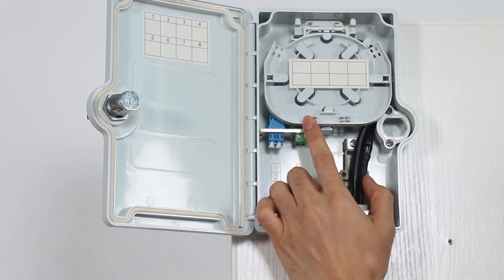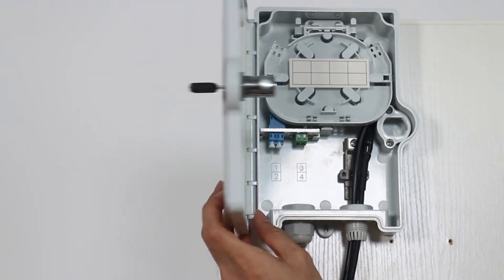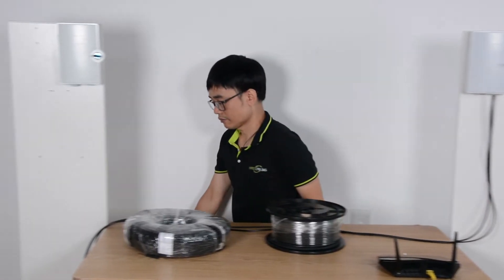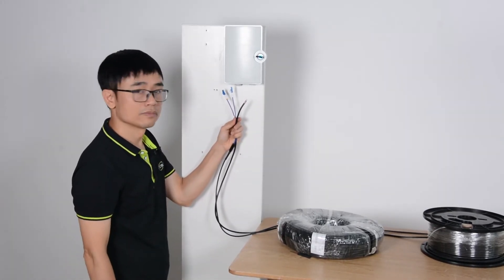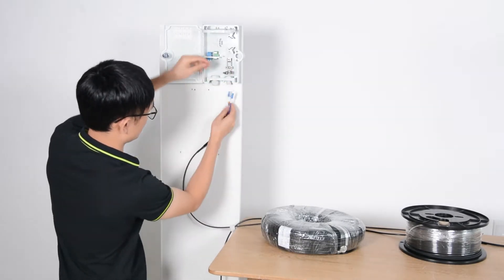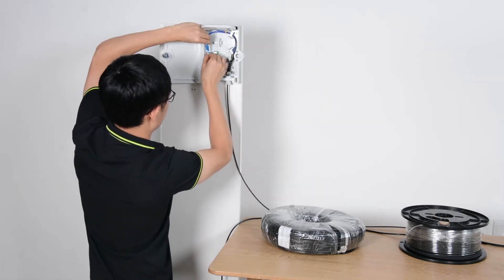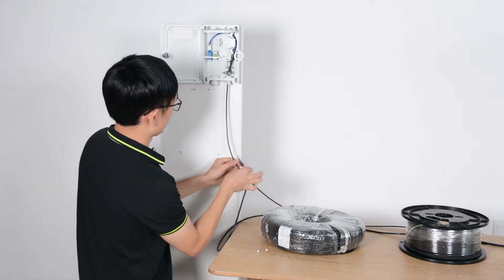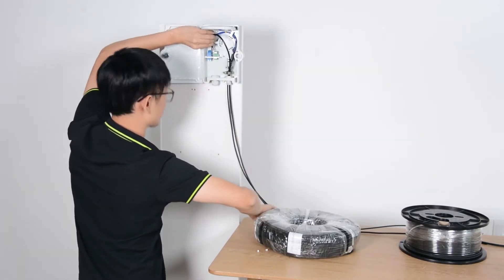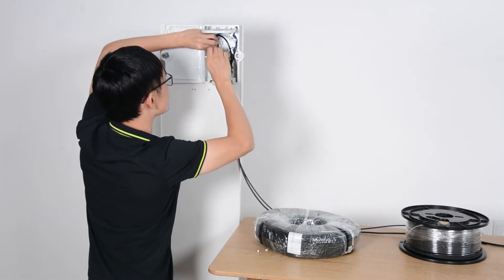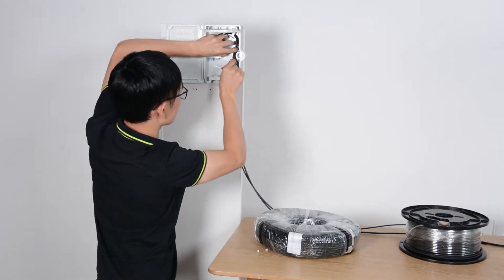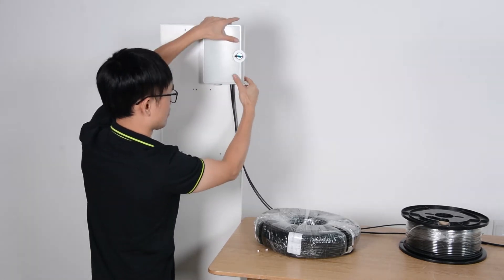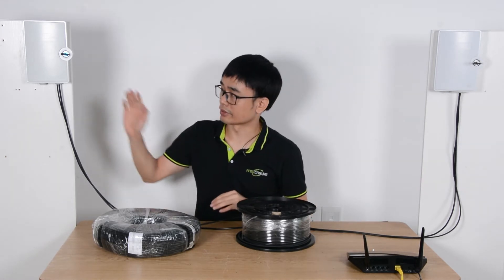Right now, I have just finished the connection for the first junction box. Let me move to point B. The connection is pretty much the same - fiber optic cable and power cable from the first terminal box to the second terminal box.